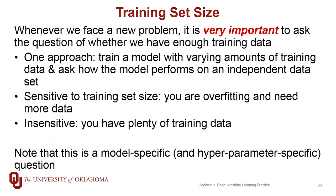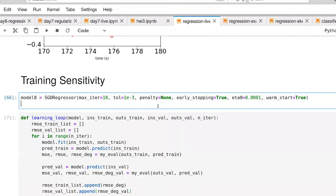Let's go ahead and try a little bit of Python code along both of these issues. I've already written part of the code here. I'm creating an SGD regressor object and giving it some parameters. One of the main differences is I'm only going to do 10 iterations, because I want to measure the performance of the model every 10 iterations.